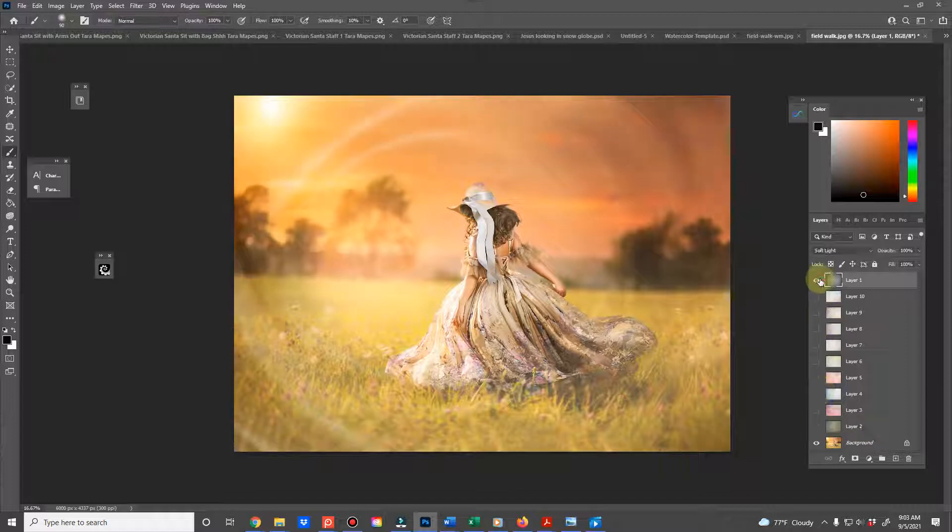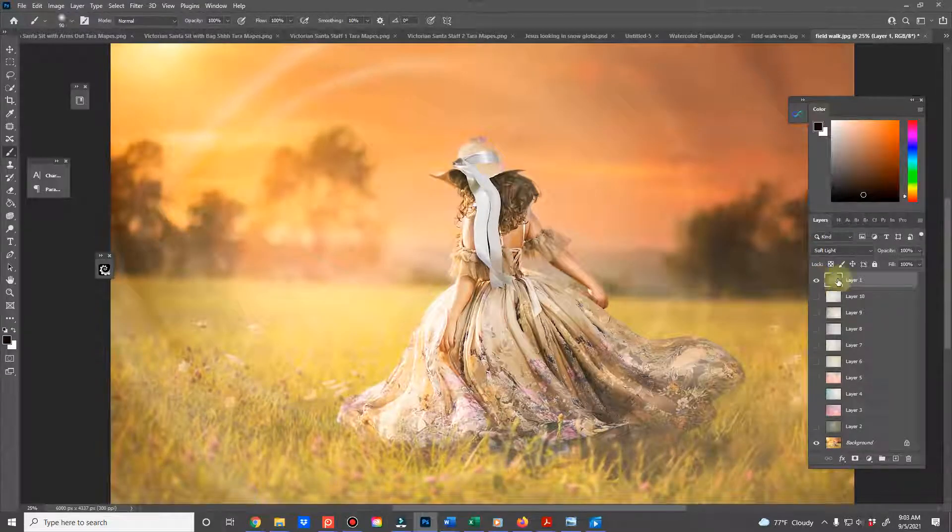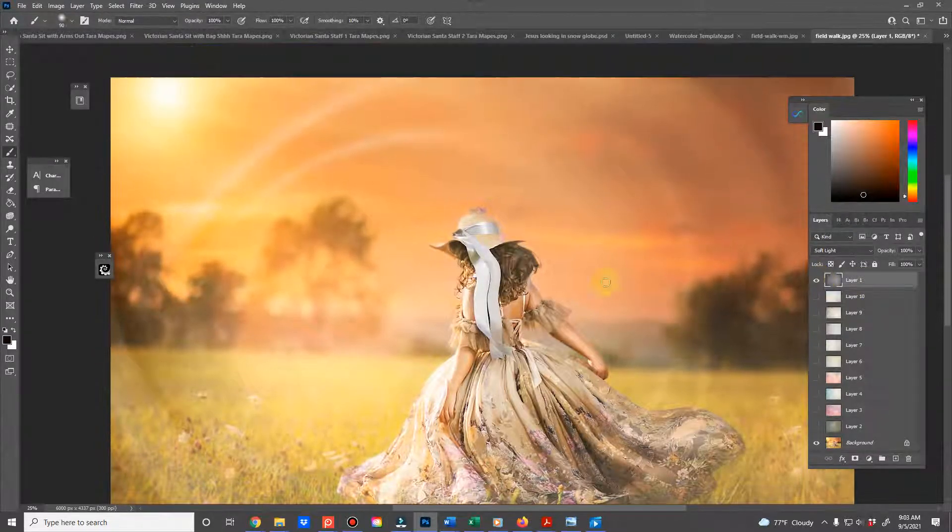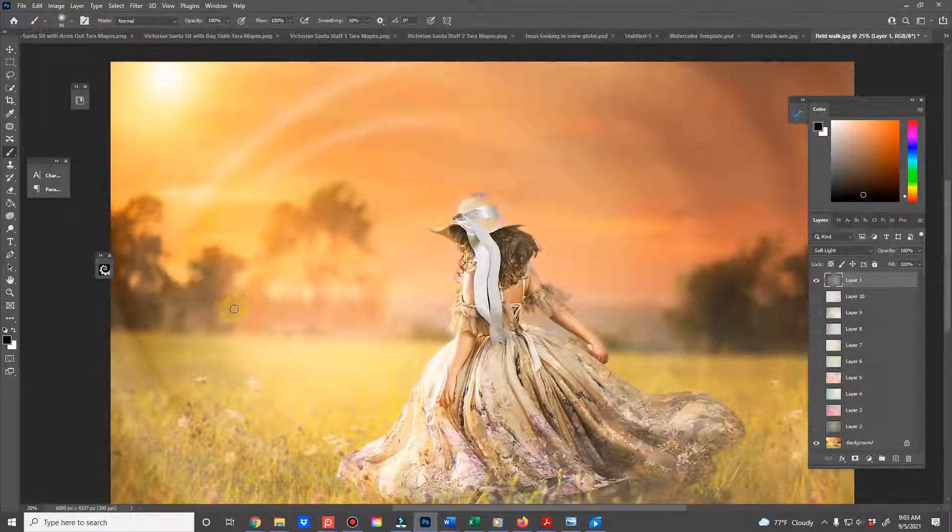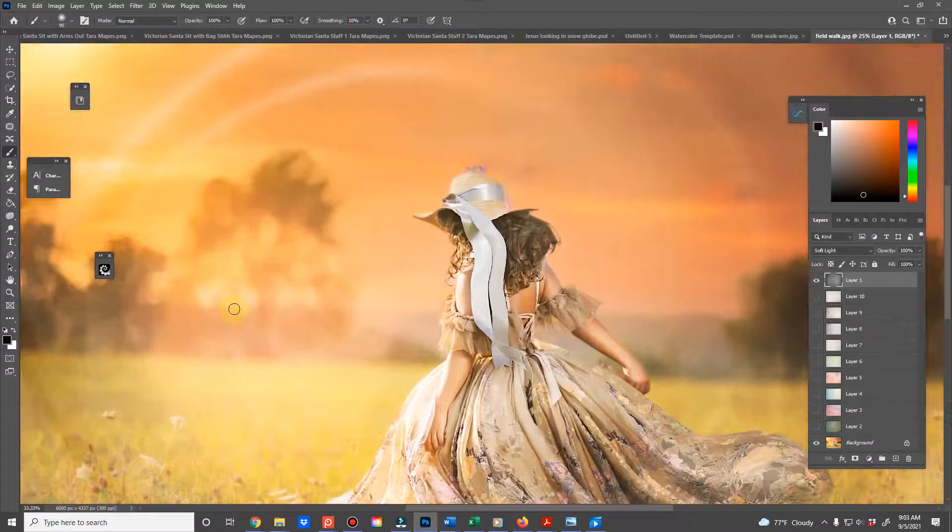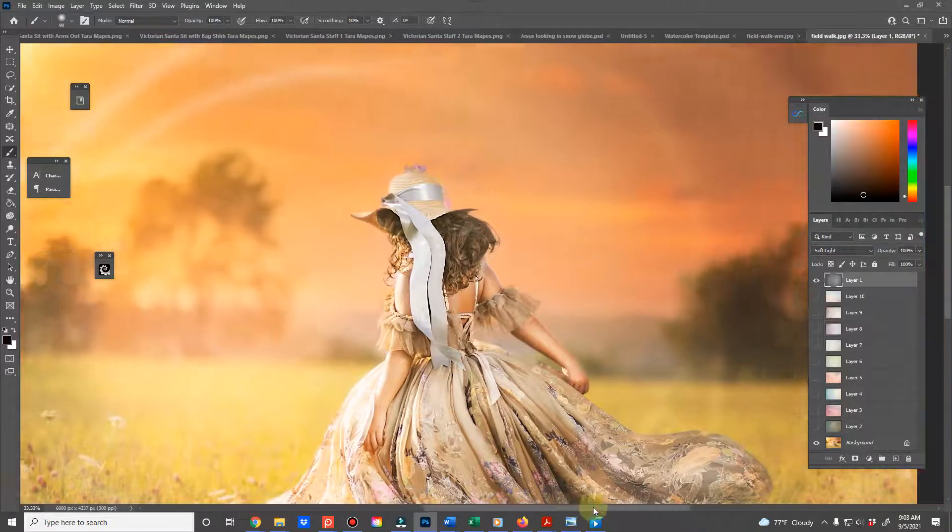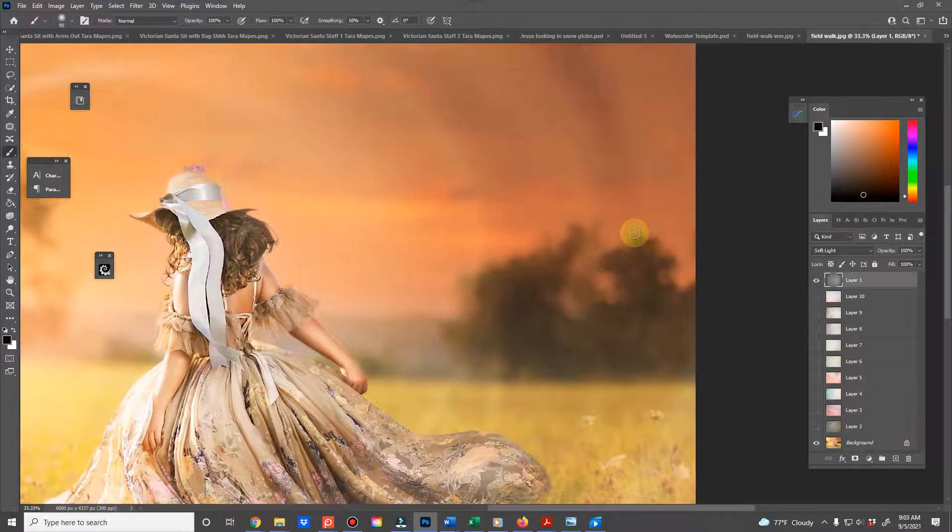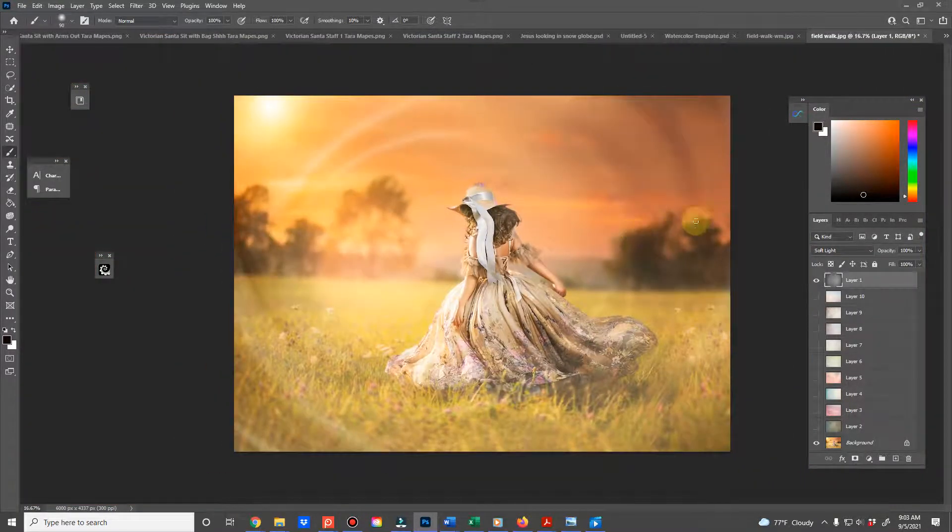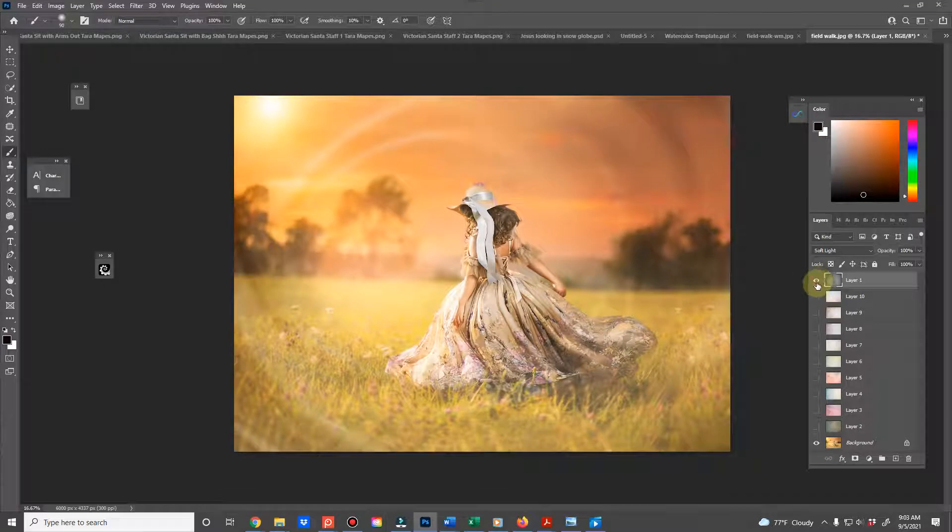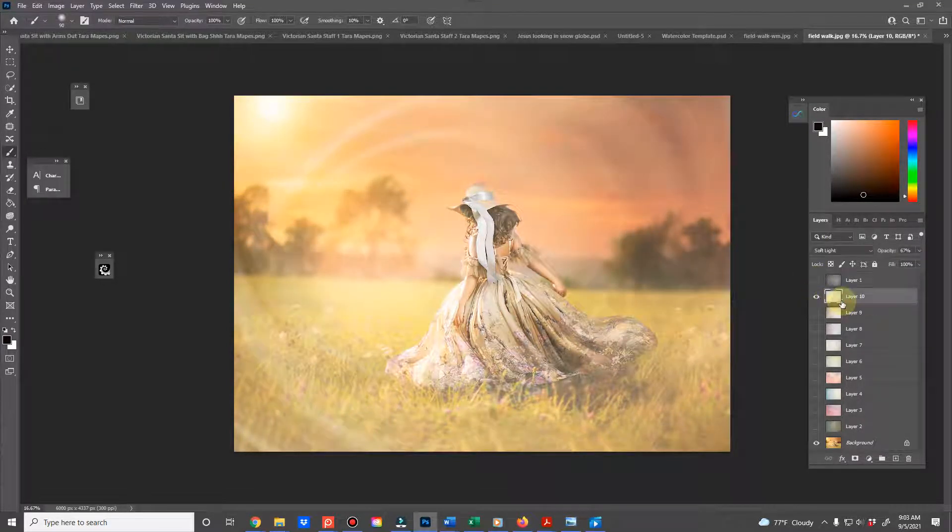And you'll use them in soft light mode, hard light, whatever you prefer. But if you look here, I'm gonna zoom in for you. You can see how it adds texture to the image, but also it will add color depending on your blend mode.